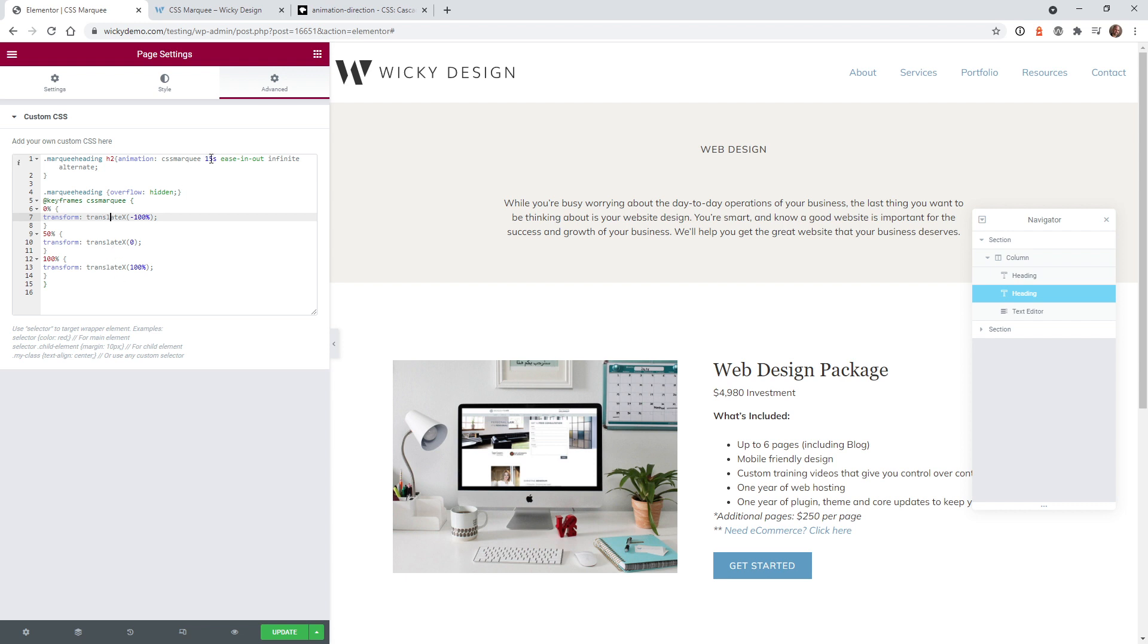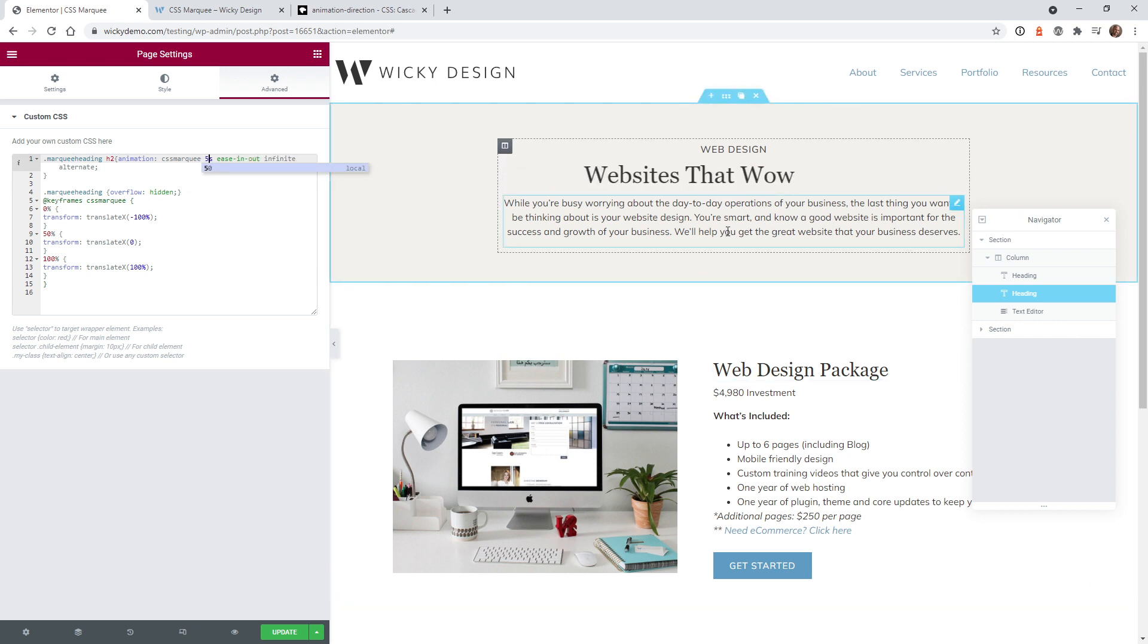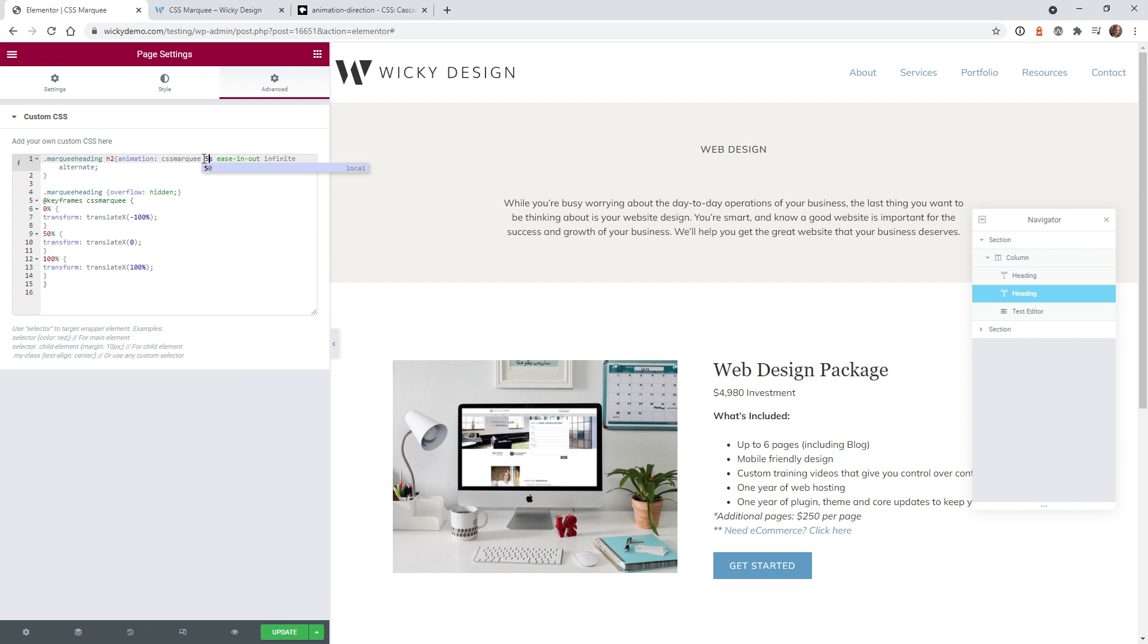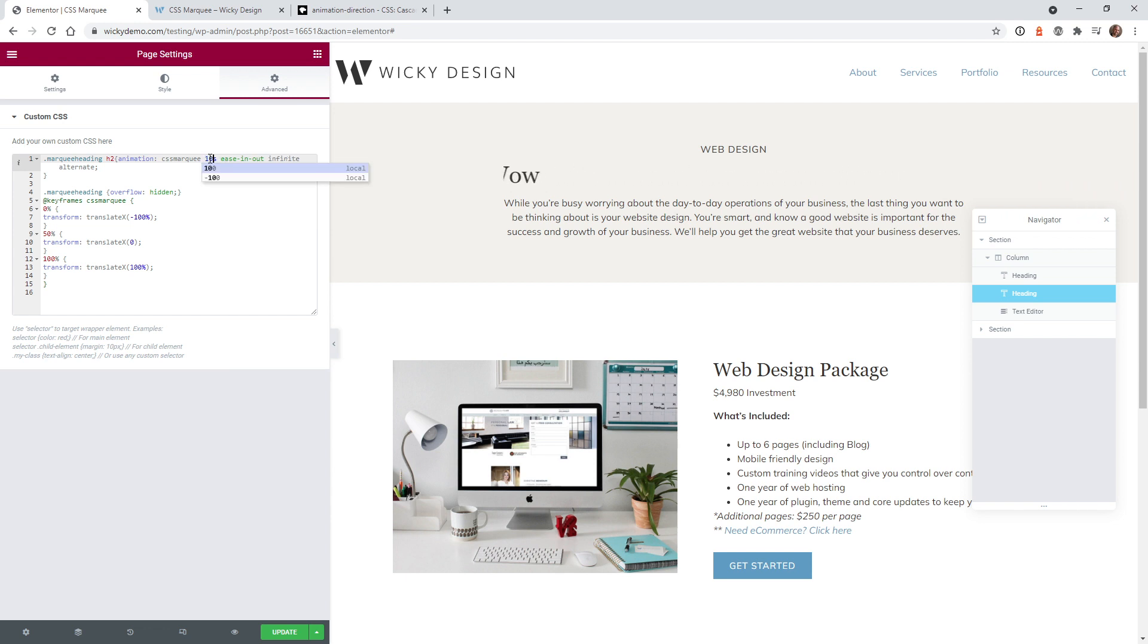And like I said, if you want to have this even go faster, like that's a little slow, like maybe five seconds. You can see right here, maybe that's a little too quick. So maybe like the 10 seconds will be a good in between.